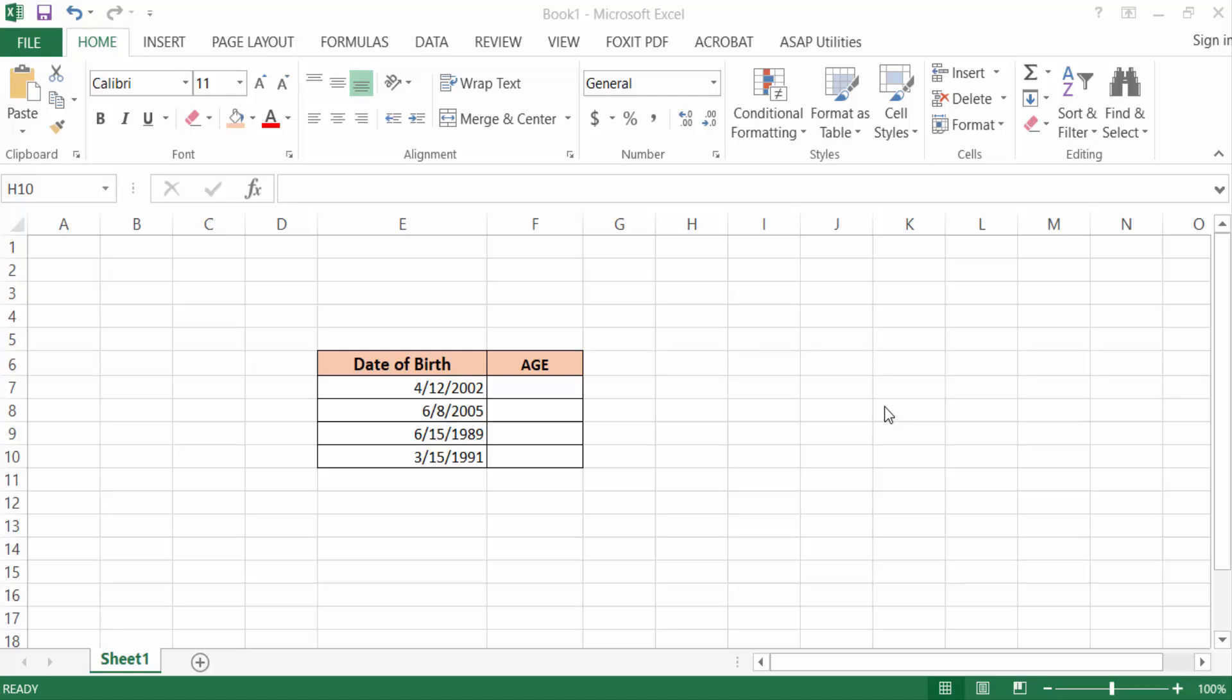Hello everyone, Assalamu Alaikum. In this tutorial today, I'll show you how to calculate the age from date of birth in Microsoft Excel. So let's get started. I open a Microsoft Excel sheet. This is the date of birth column and this is the age column. Sometimes we need to calculate the age from date of birth, so how can you do this?